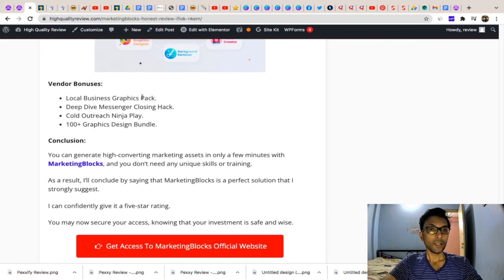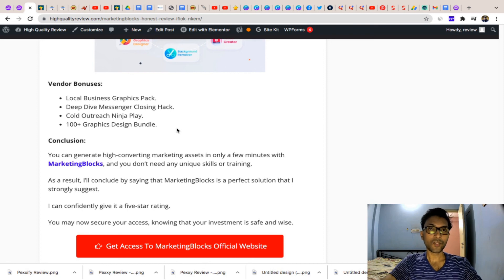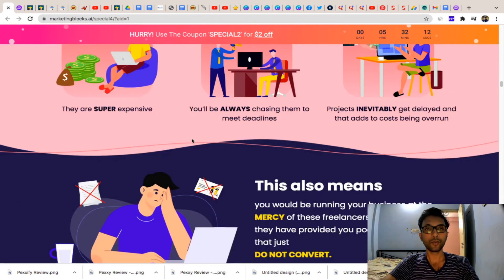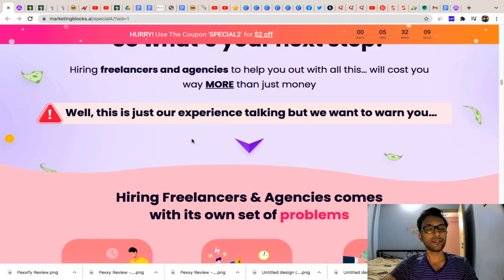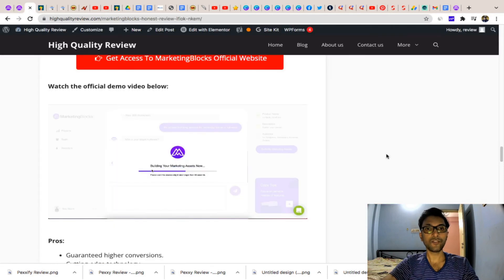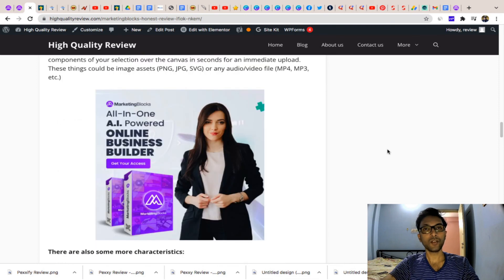From the vendor end, you will also get bonuses like Local Business Graphic Pack, Deep Drive, Messenger Closing Hack, Cold Outreach Ninja Play, and 100+ Graphic Designs. That's all about Marketing Blocks. This is absolutely a no-brainer deal and definitely good software. The investment is really tiny — definitely go for it. If you want the 17 extra bonuses, land on my review page and purchase from there.